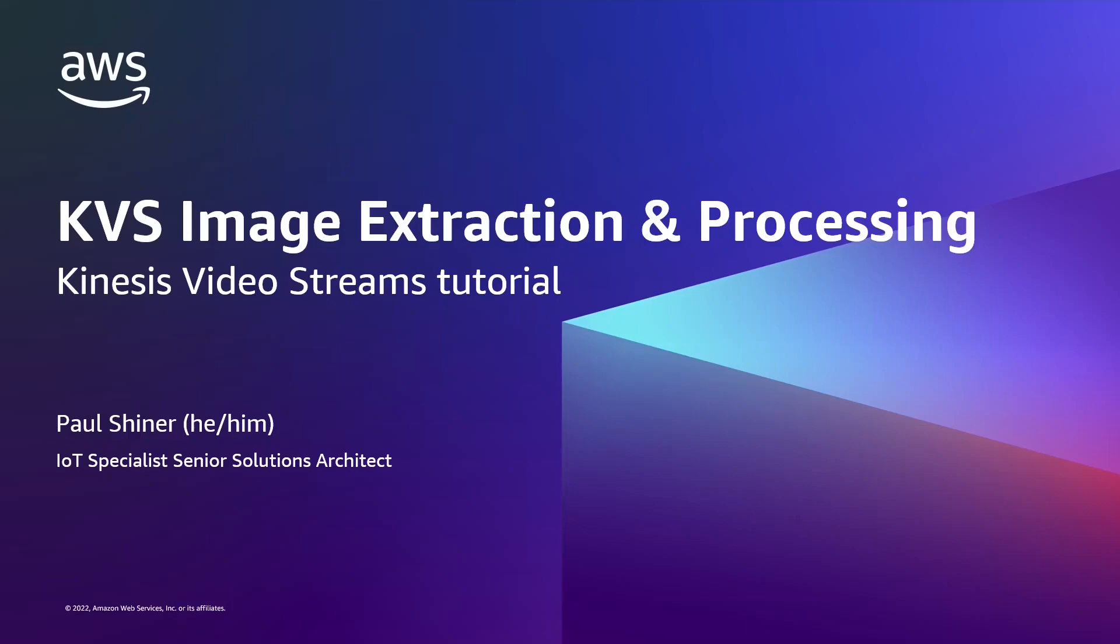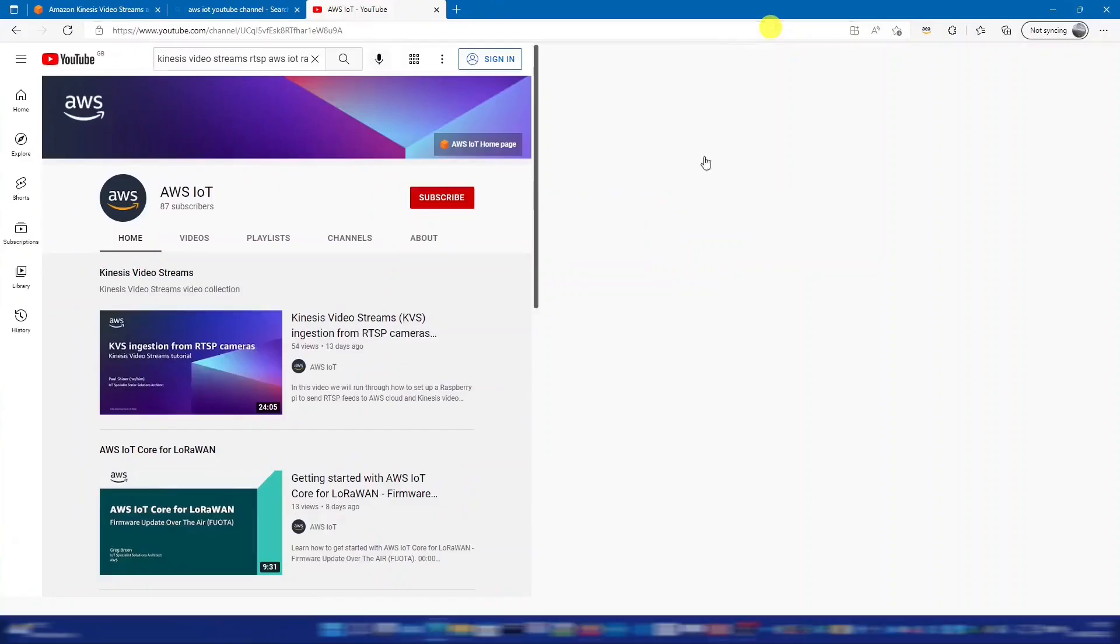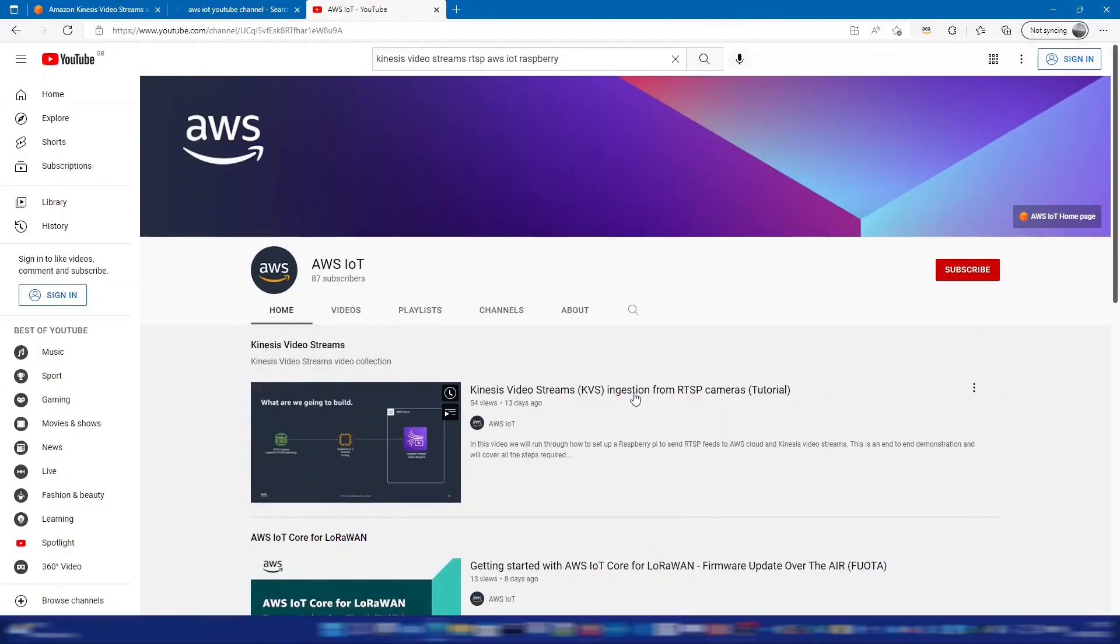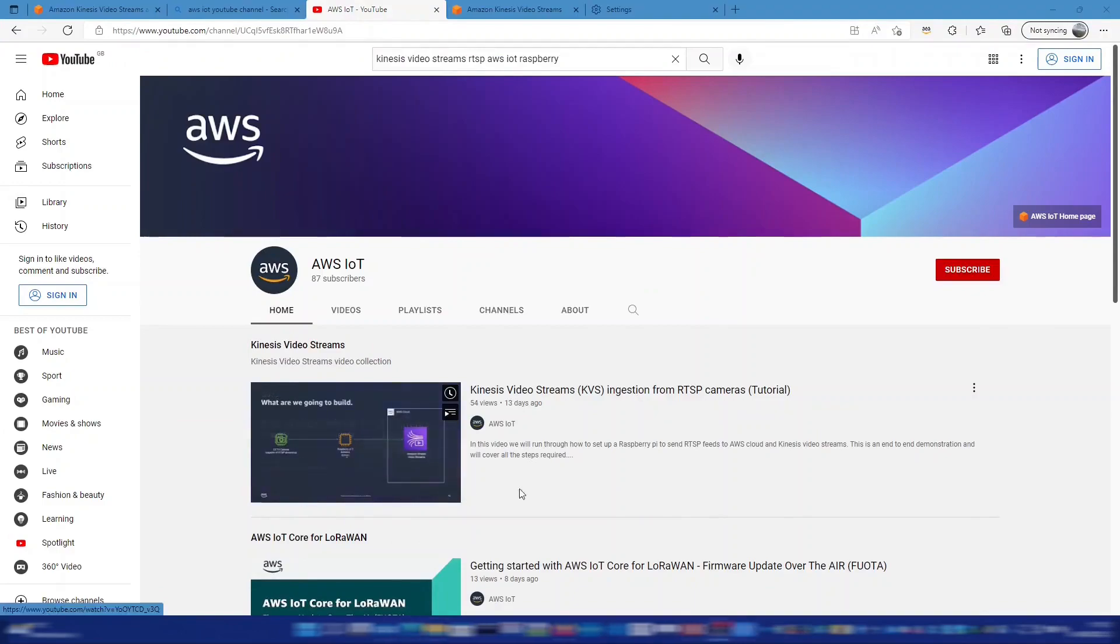This video assumes that you already have a KVS stream ingesting into AWS and it's using the sample which I'll go into. If you don't have that then please go back and watch the previous video that shows how to set that up. That's available on the AWS IoT channel which is here.